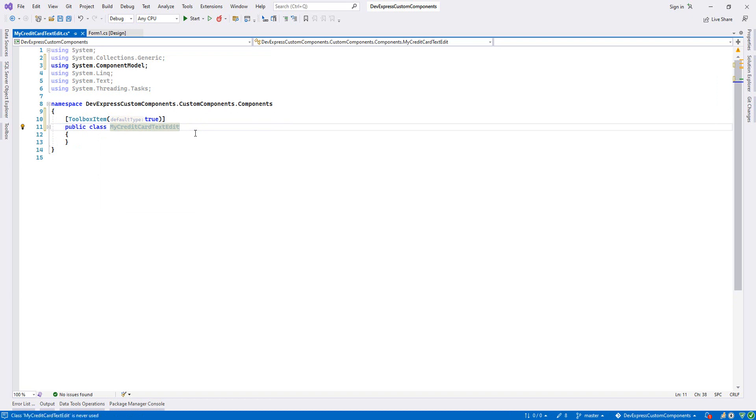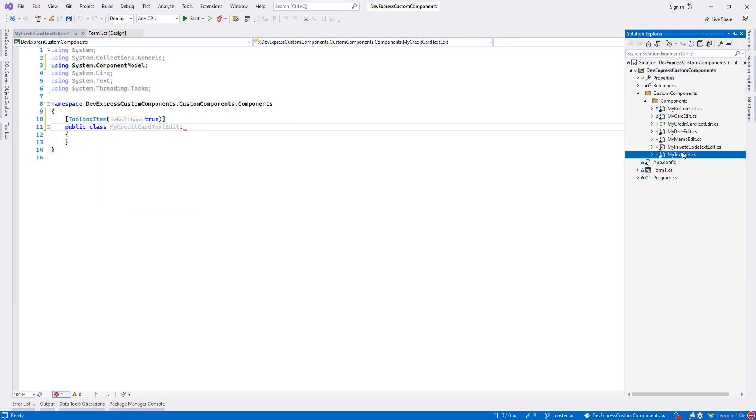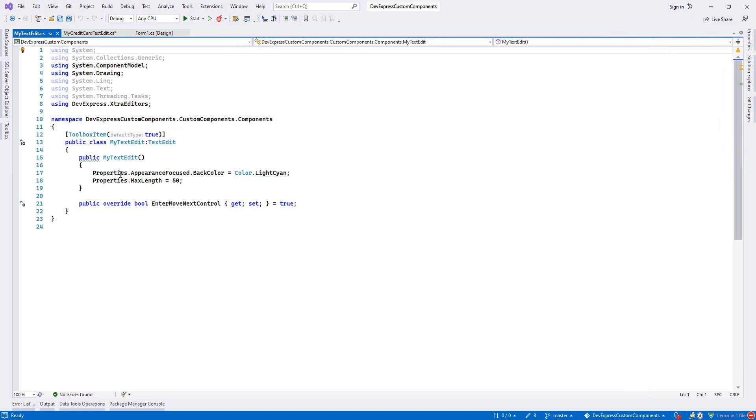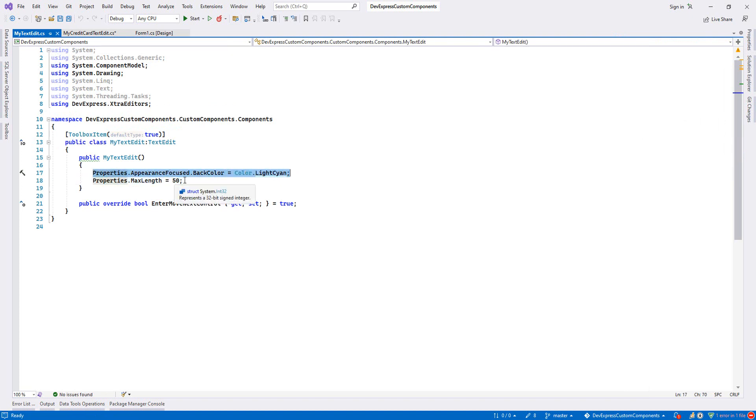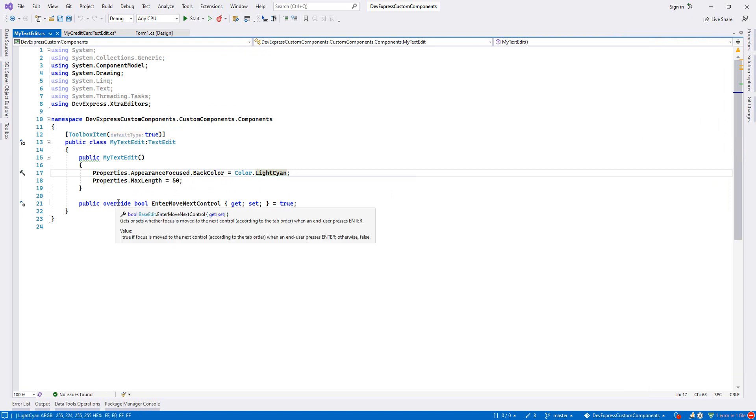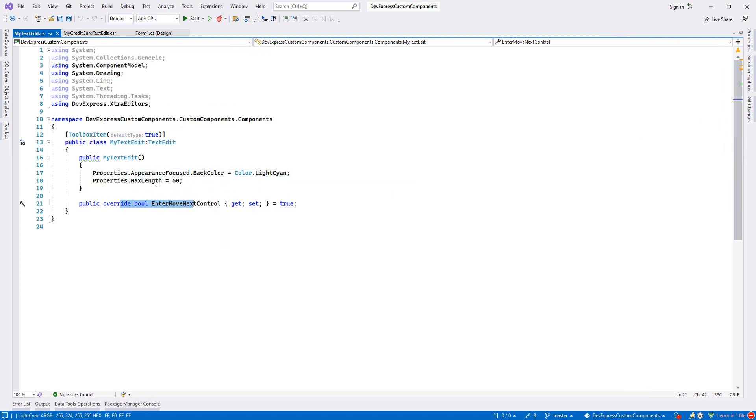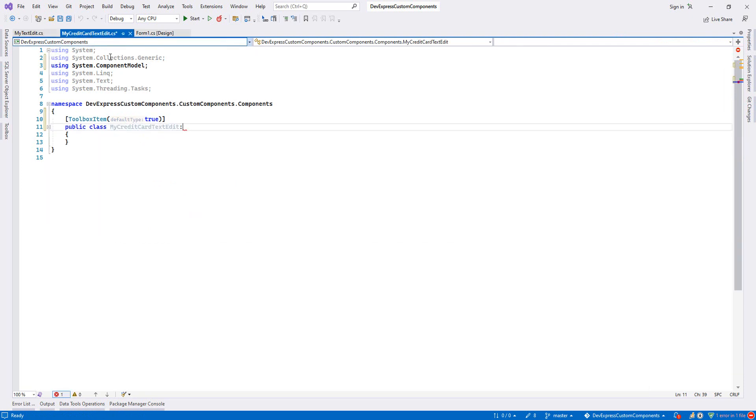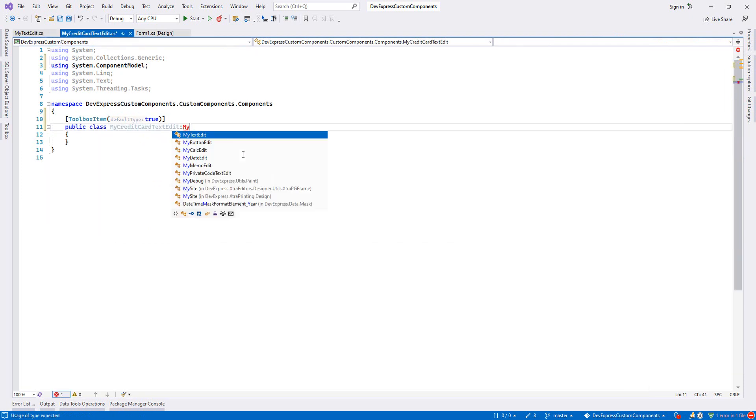I want this my credit card to behave like my text edit. You know that in my text edit, when it focuses, back color changes, max length is 50, and when we enter, our component will move to the next one. So I will inherit from my text edit.